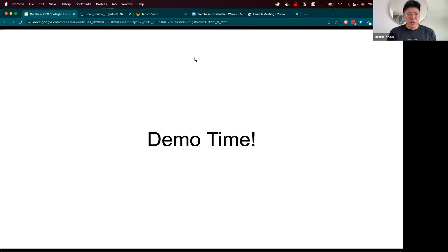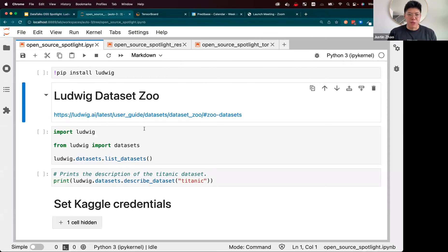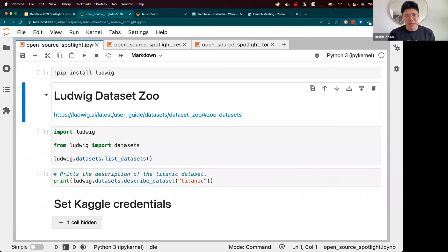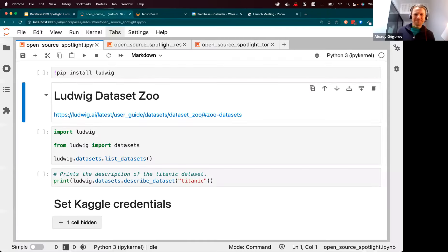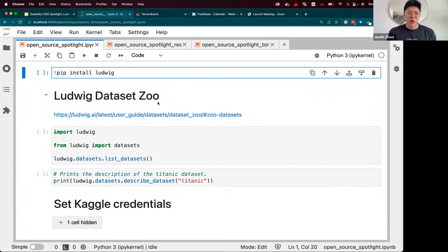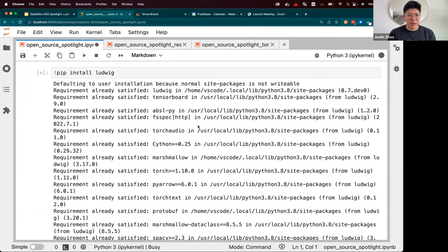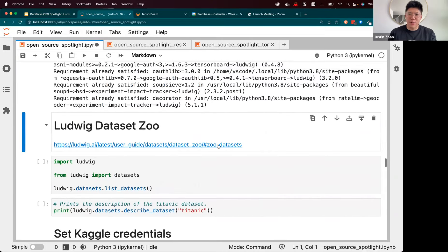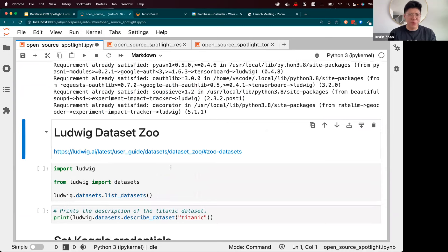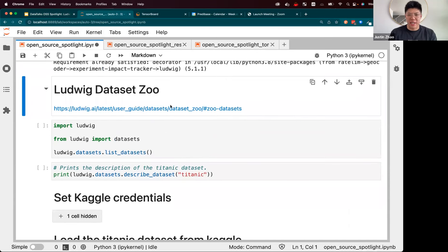Now I'll jump into a demo I've prepared to go through some of the cool functionalities of Ludwig. The first thing to get started, as with many open source projects, you do a pip install of Ludwig. I've already installed Ludwig in this virtual environment, so no surprises there. But normally that would take maybe a couple of minutes.